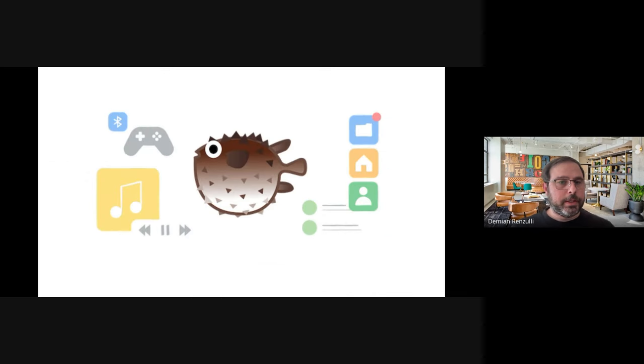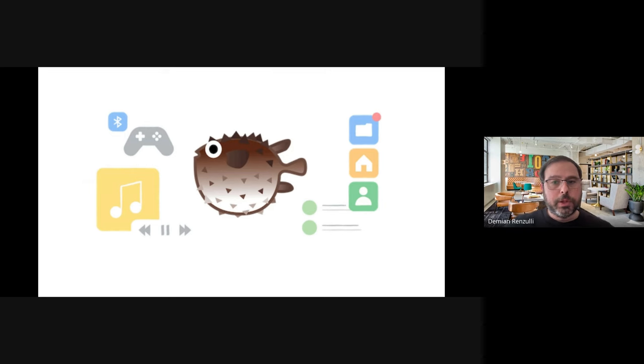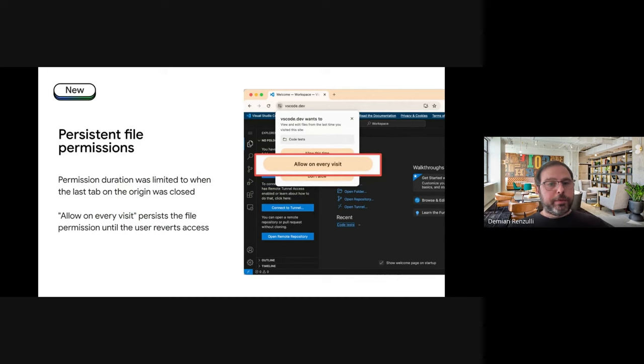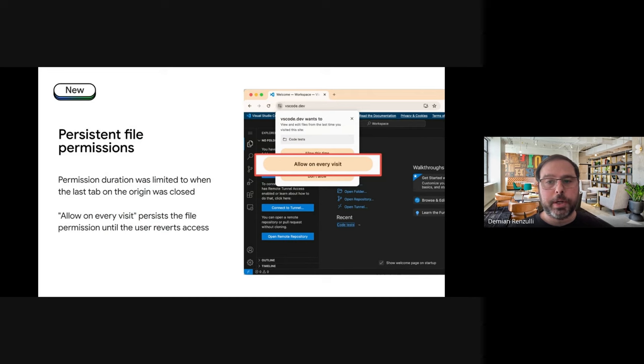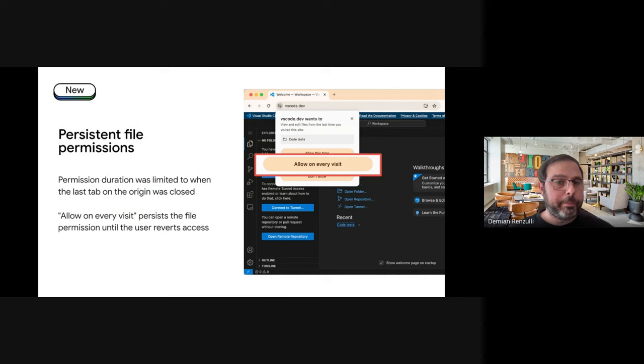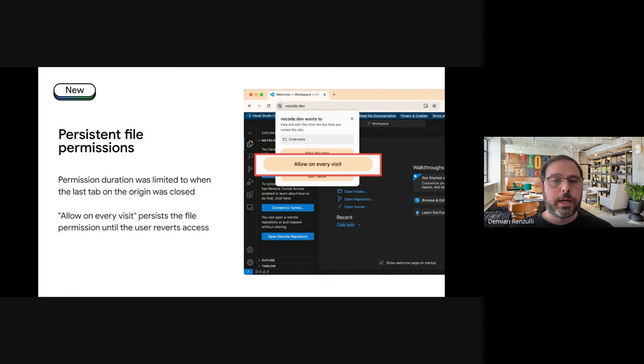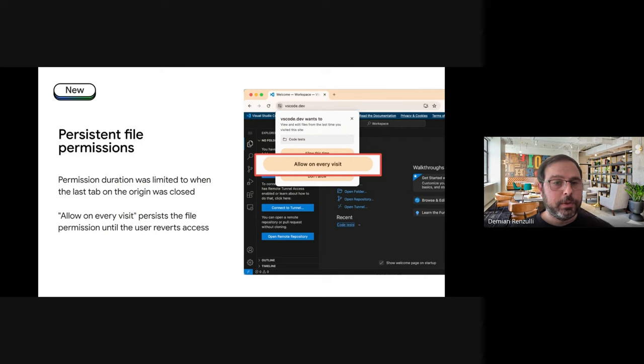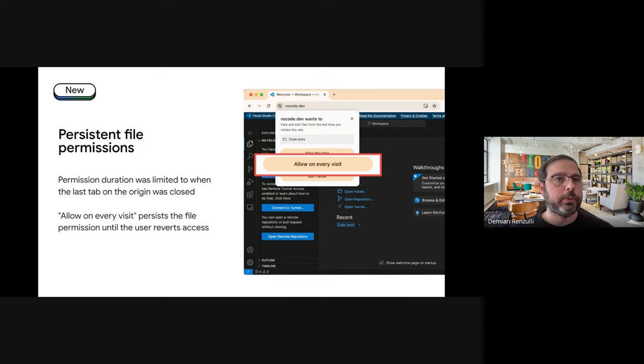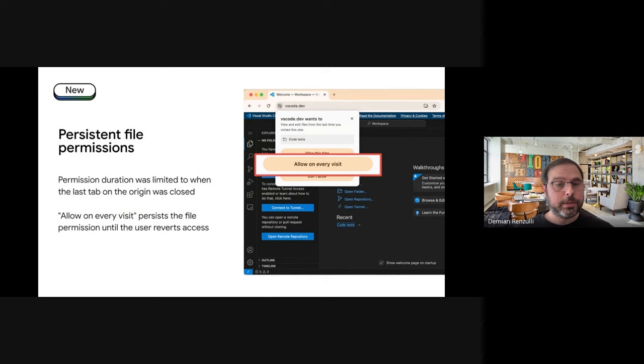To close this section around more web stuff, there were some updates around Project Fugu. That, as you know, is the project that encompasses all the efforts to bridge the gap between native applications and the web. The first one has to do with file system access that now is used on a variety of very cool applications and PWAs out there like VS Code PWA. So up until now, permissions were limited to a single session, which means that every time you open, for example, VS Code PWA, you have to authorize the PWA to go to your file system. Right now, the good thing is that you can allow on every visit, which makes it persistent and obviously much more useful. So I think this is going to be great for PWAs that use the file system to allow users to manipulate files, for example.